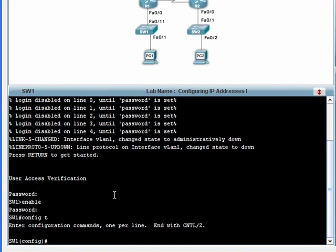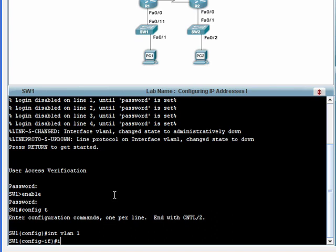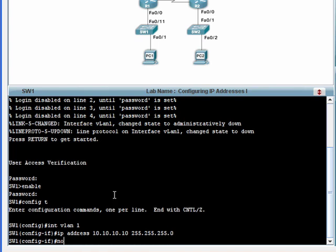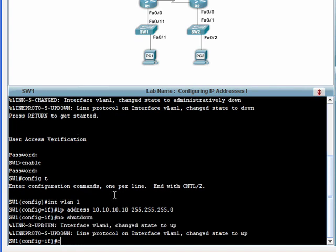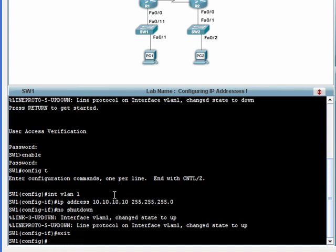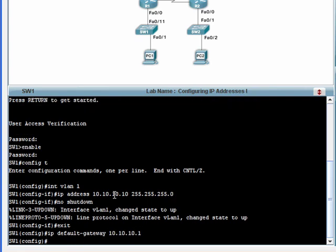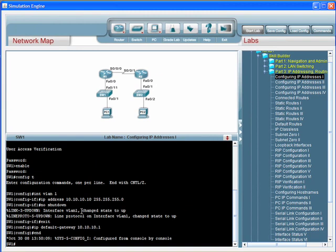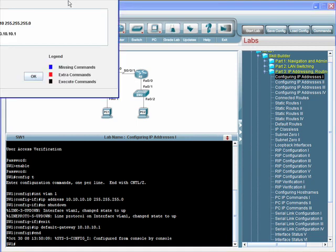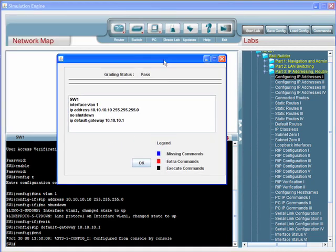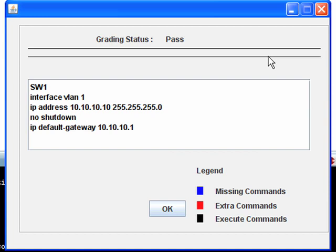The whole point of this is that the simulation engine needs to behave like Live Gear. So I've successfully, at least I believe I've successfully configured the switch. Let me click Grade Lab, and it looks like I've passed this lab. So I've successfully completed the lab.